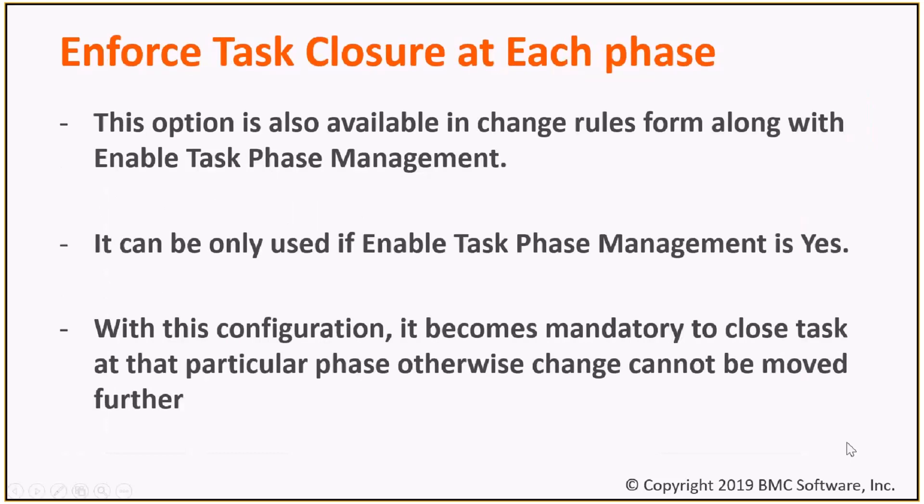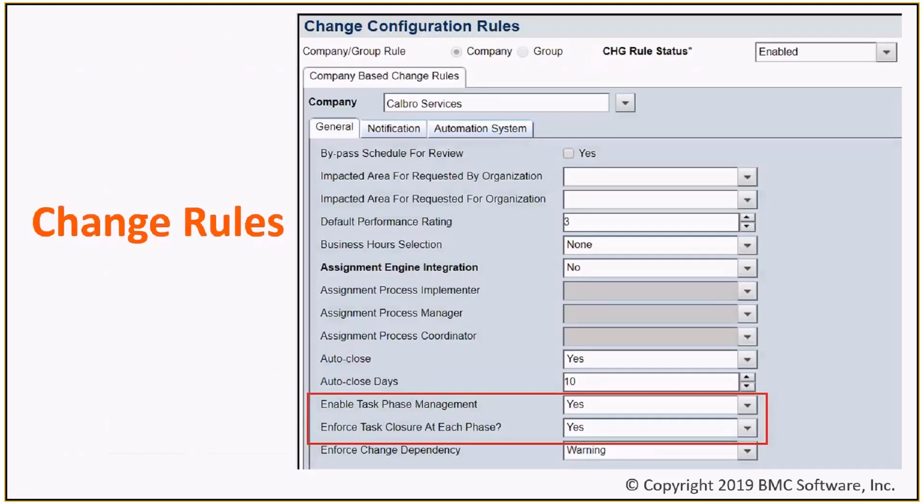Similarly, you also enable the enforce task closure at each phase. This is how it looks in change rules form.